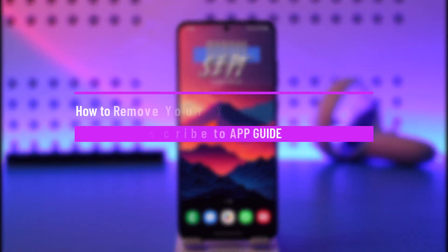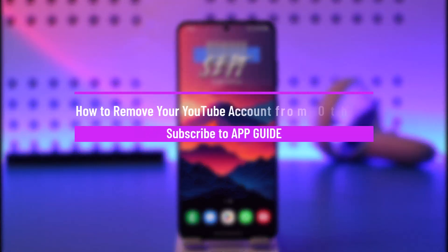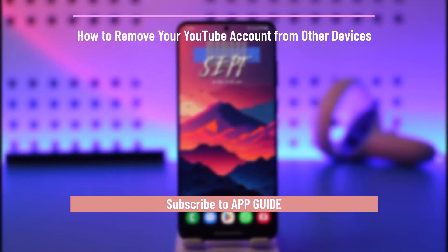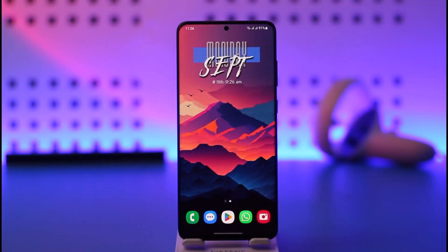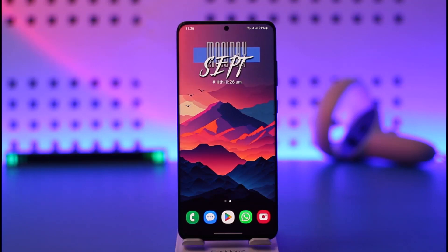How to remove your YouTube account from other devices. Hey everyone, welcome back to our channel. In today's video, I'll guide you on how to remove your YouTube account from other devices, so make sure to stick with me till the very end.